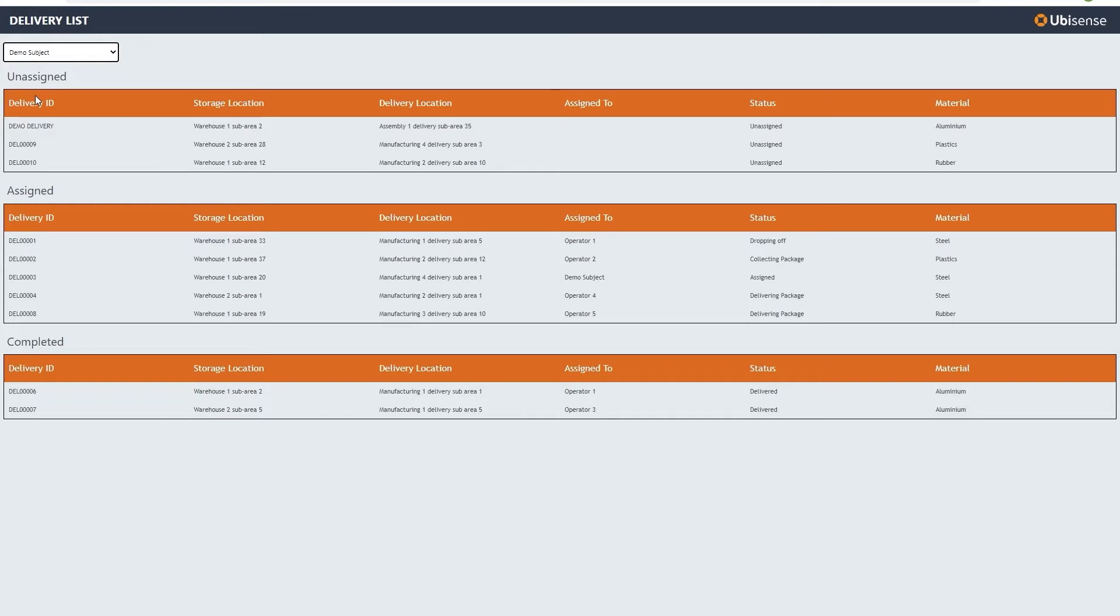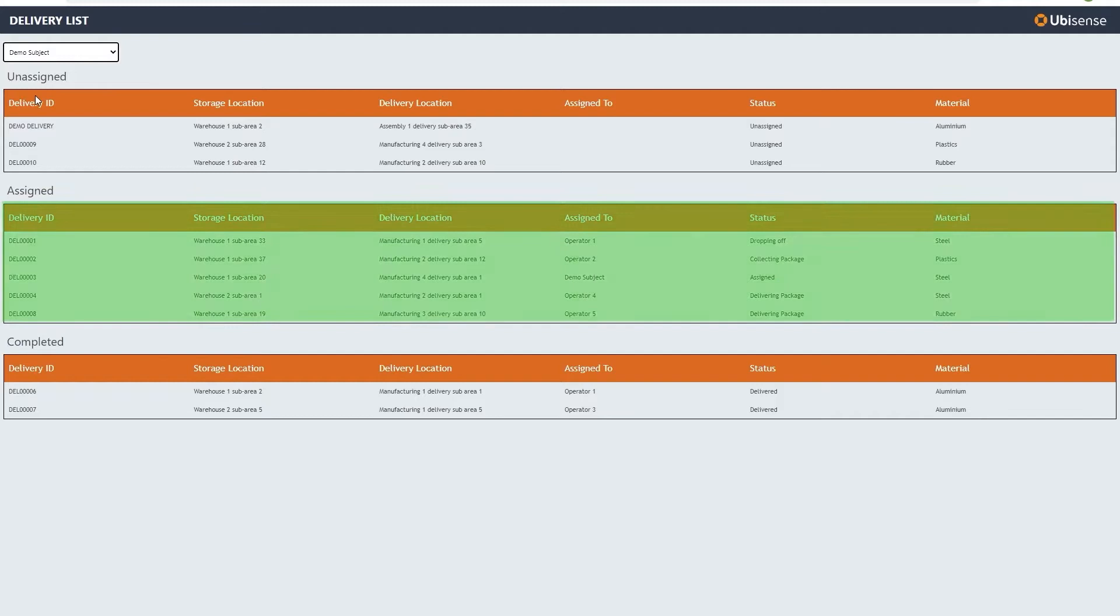The delivery screen shows tasks already completed, those currently assigned and in progress, and those that are yet to be assigned.